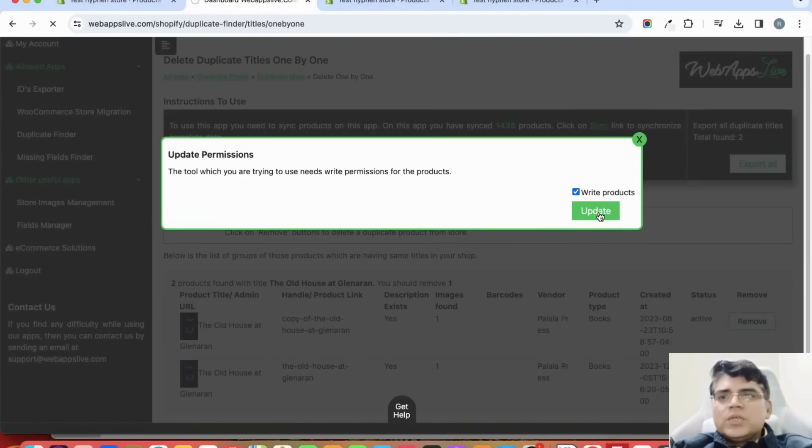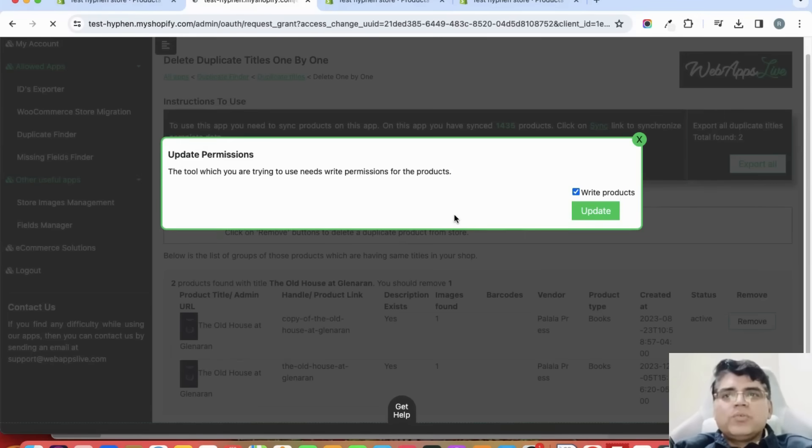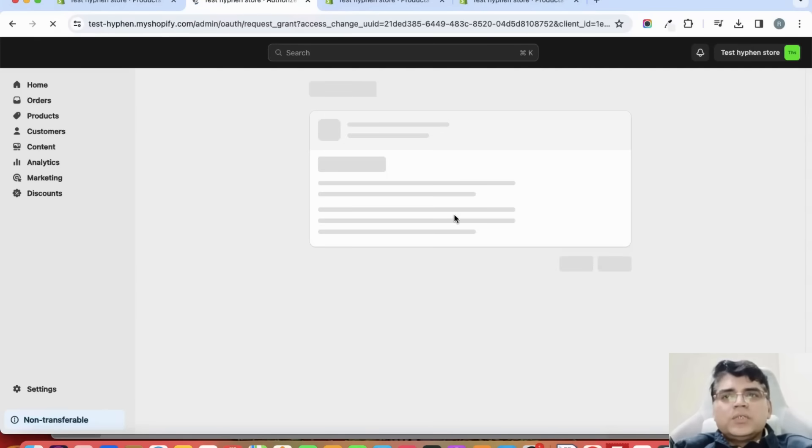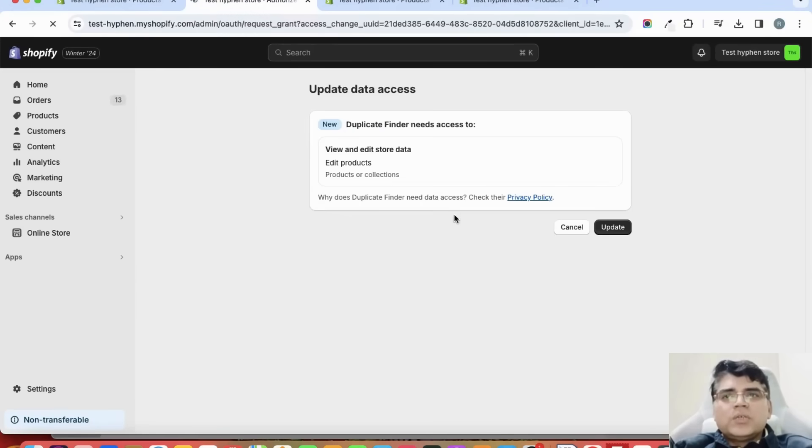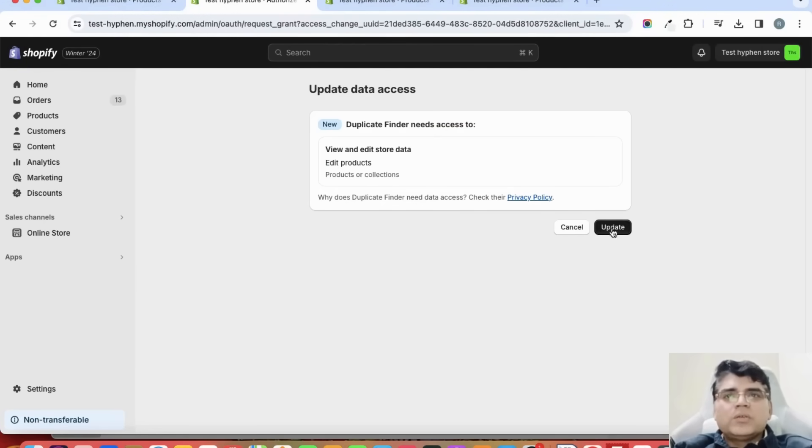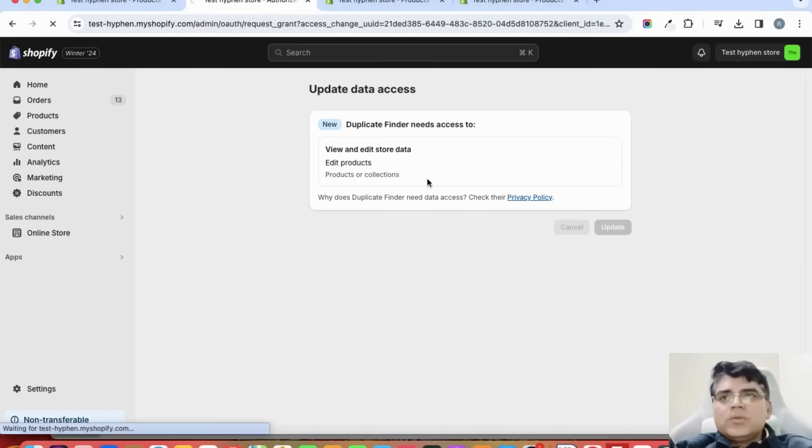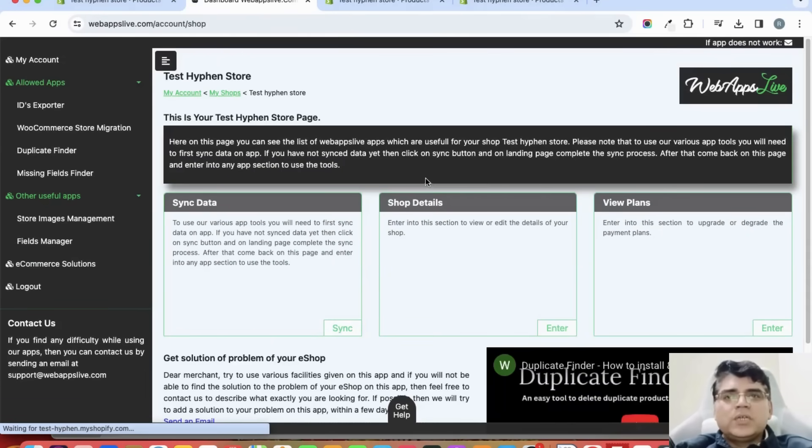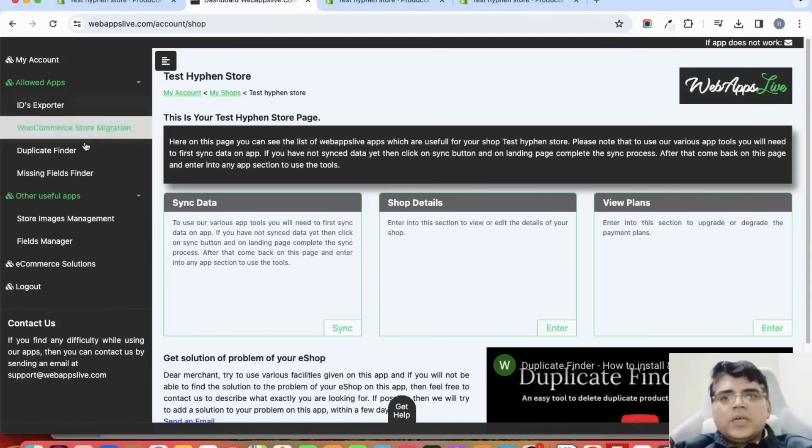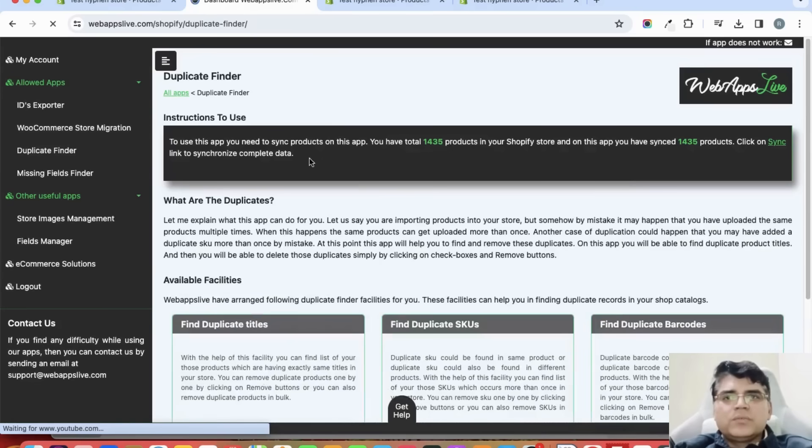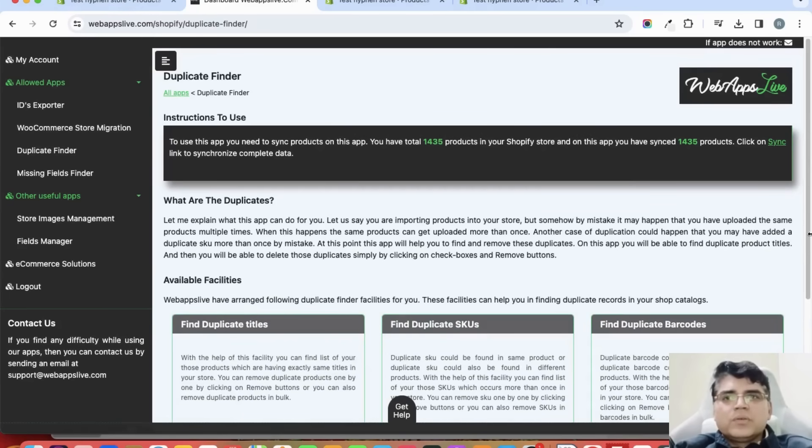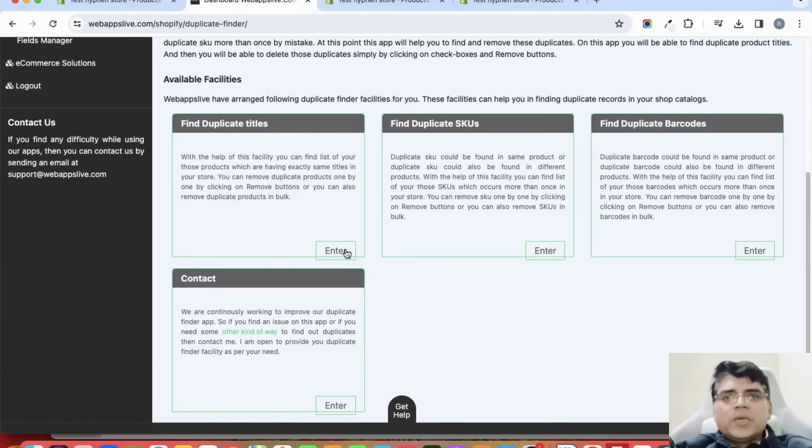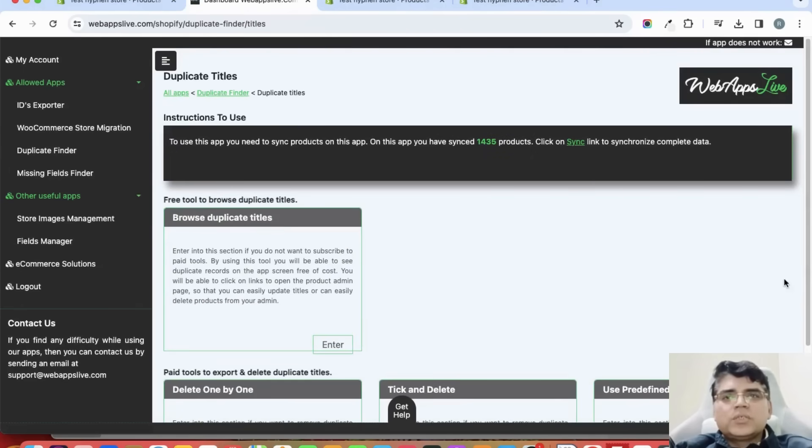Basically this app has a read permission at the start, and now you can activate the write permission of products also by clicking on the update button here. After this, the app will have both the read and write rights, so now the app can delete your products.